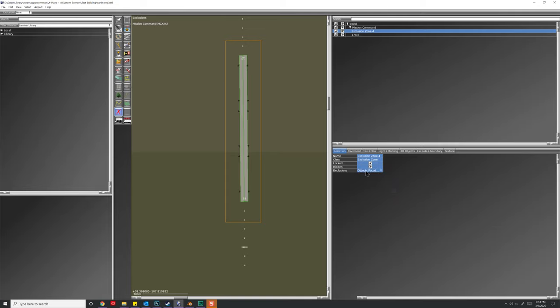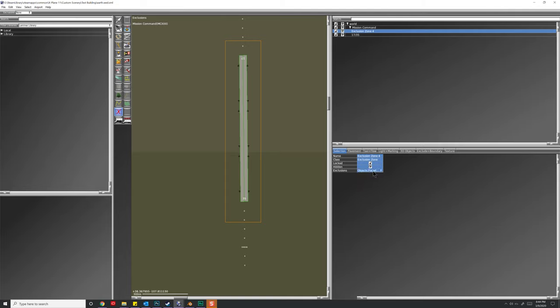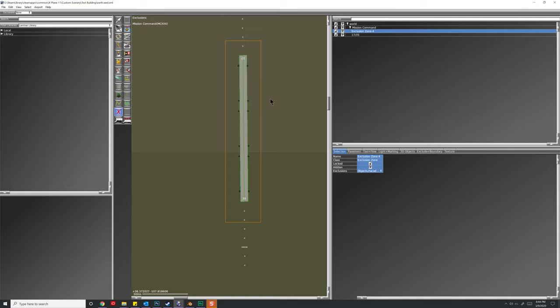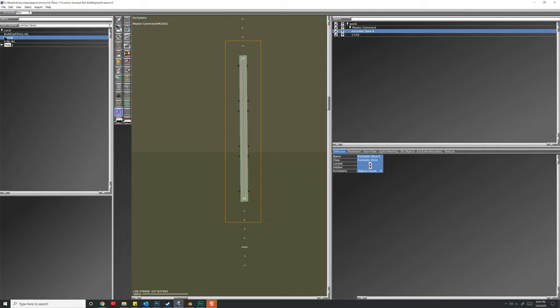And I'll choose something along this size. And under exclusions, I'm going to choose objects, facades, forests, beaches, roads, lines, strings, and we'll do drape polygons as well. We don't want anything in this area where we're going to be taking off and landing.